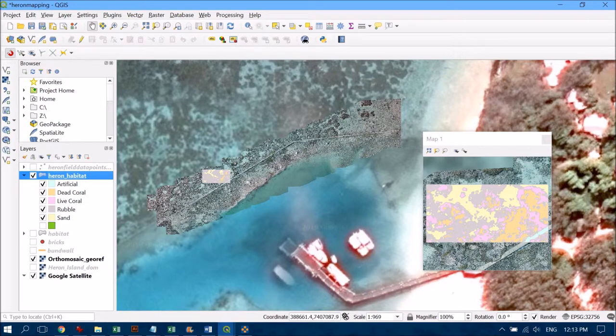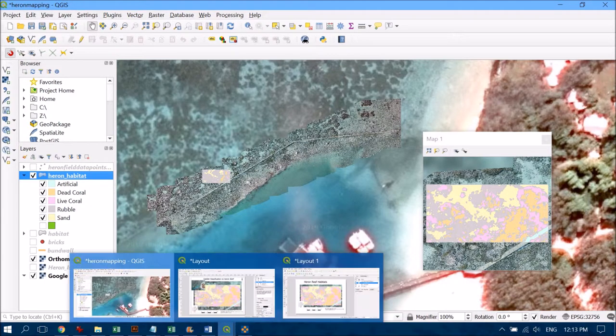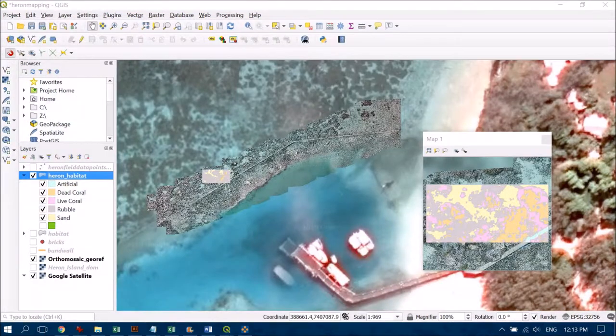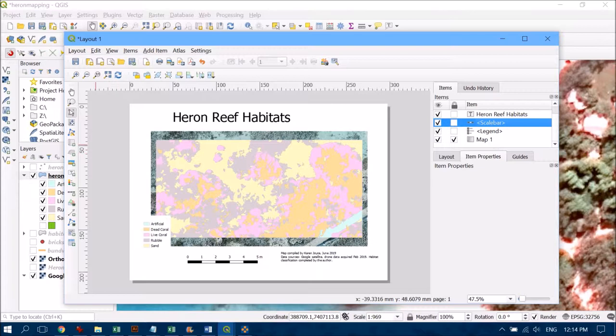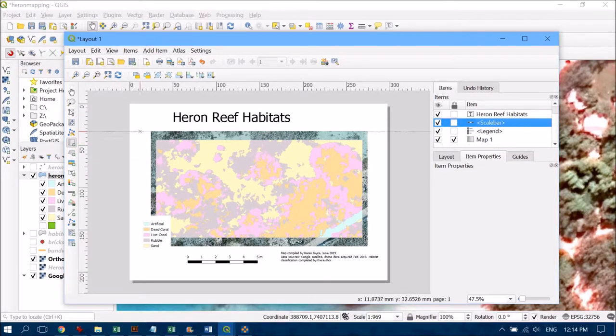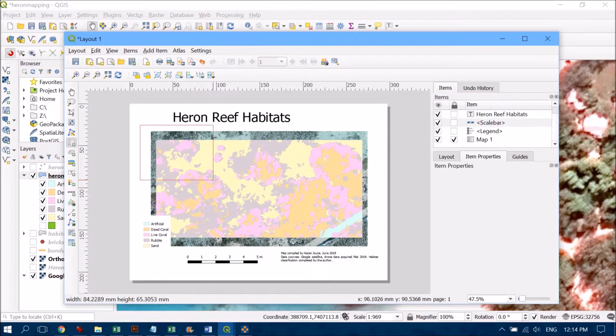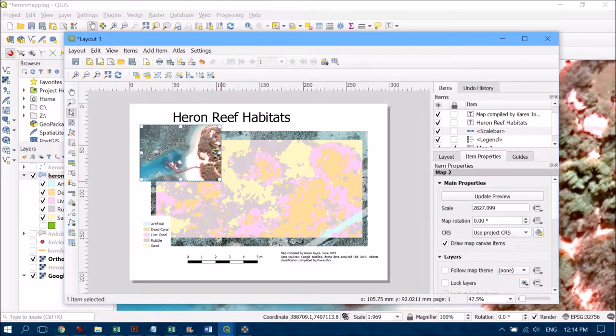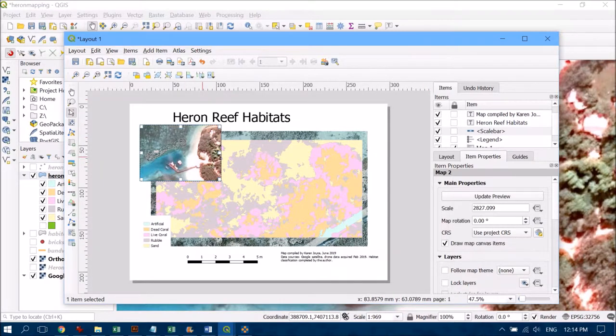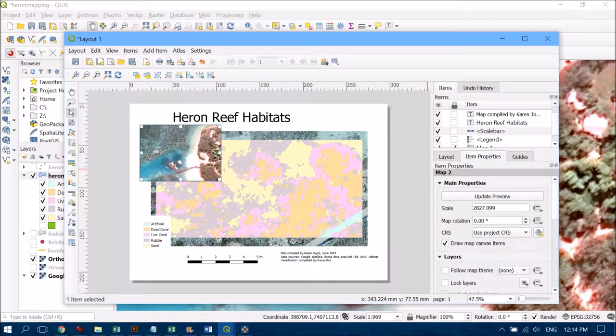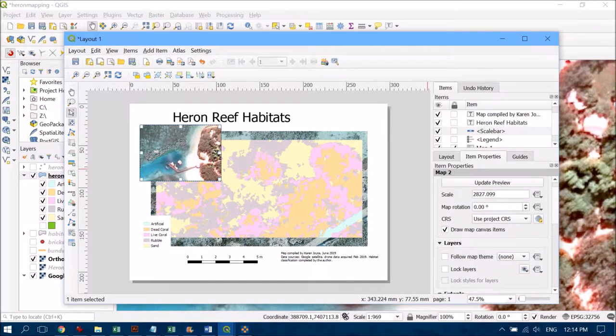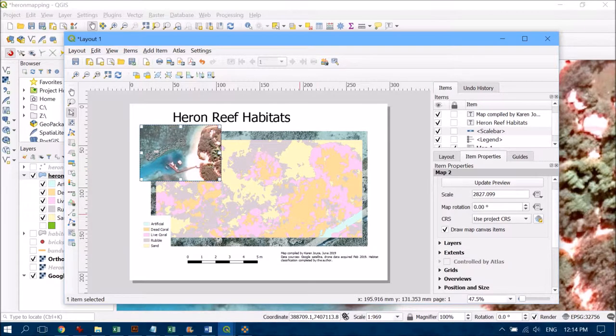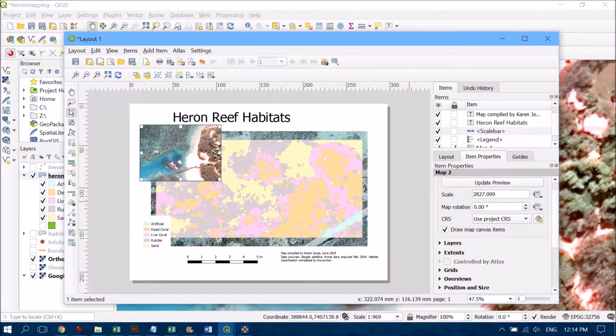If I head back over to the print layout, I can now add in a second map. I'll click on New Map to the Layout and draw out a little box around here. This time that's going to use my Map 2, which was the main frame, to populate that. It's giving us a bit of context, but let's add something that's going to make it clearer where we've taken this zoomed-in area from.